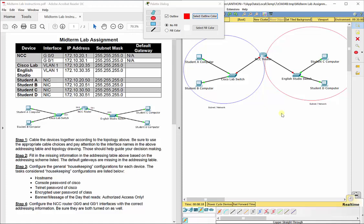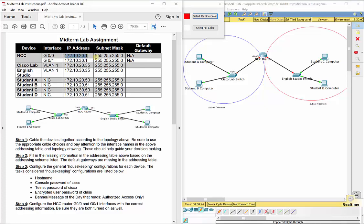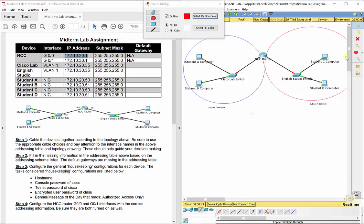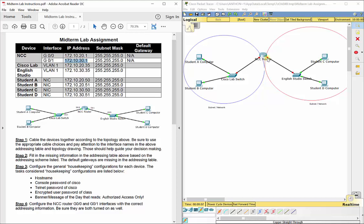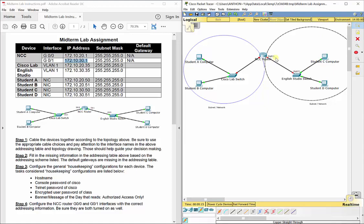The NCC router's left side — G0/0 — is 172.10.20.1 with a 255.255.255.0 subnet mask. It does not need a default gateway because it is the default gateway. So 172.10.20.1 is the default gateway for everything in the blue bubble — the Cisco Lab switch, Student A, and Student B. To leave the blue bubble and reach the red bubble, traffic must go through this one interface. For the red subnet, everything there uses 172.10.30.1 — the G0/1 interface on the right side of the NCC router — as its default gateway.